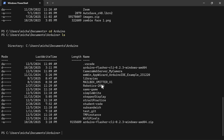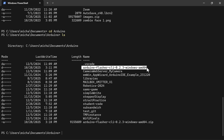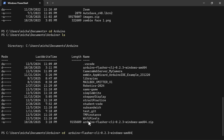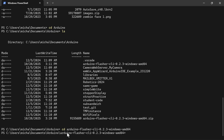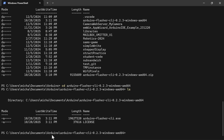Now I'm in the Arduino folder. I do 'ls' to see what's in here, find that directory, copy it, type 'cd' and paste the folder name, hit Enter — so now I'm finally in that folder. I hit 'ls' to double check and we can see the .exe tool right there.